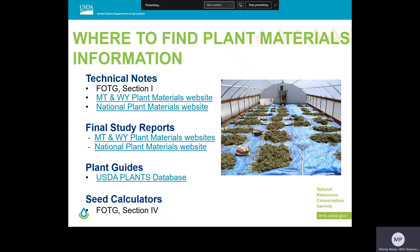In our overview webinar, the first in the series, we went over how to locate these different resources on the website. But if you're having trouble finding some of the information, just reach out to your plant materials program or discipline specialists.